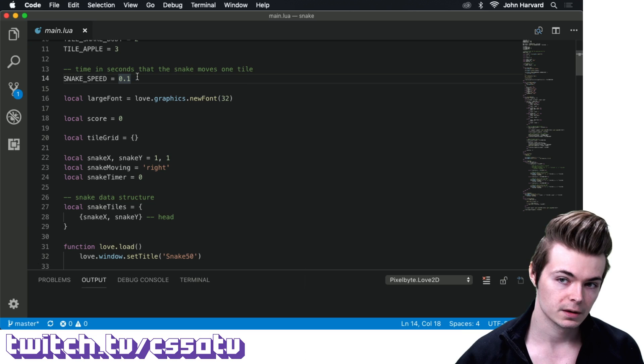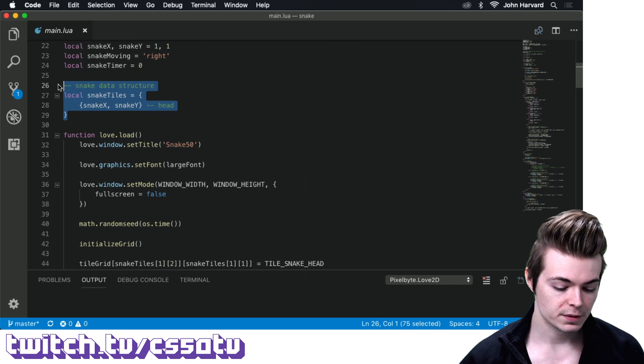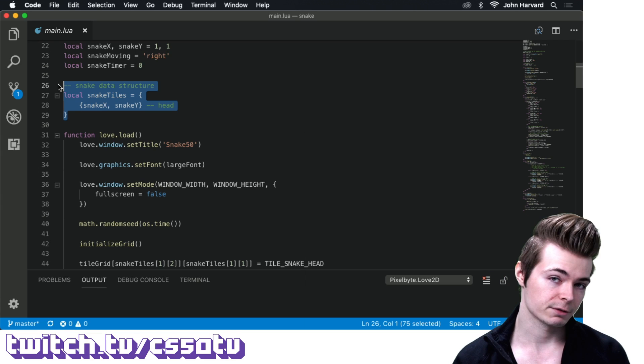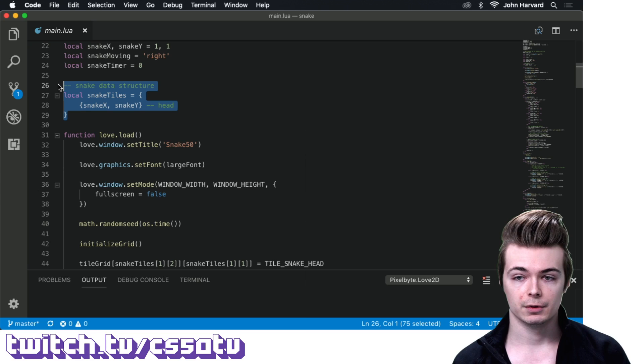We also need a data structure to represent our snake. Because we need to pop our tail off whenever we move, we need to keep track of all the nodes we add to the snake over time.